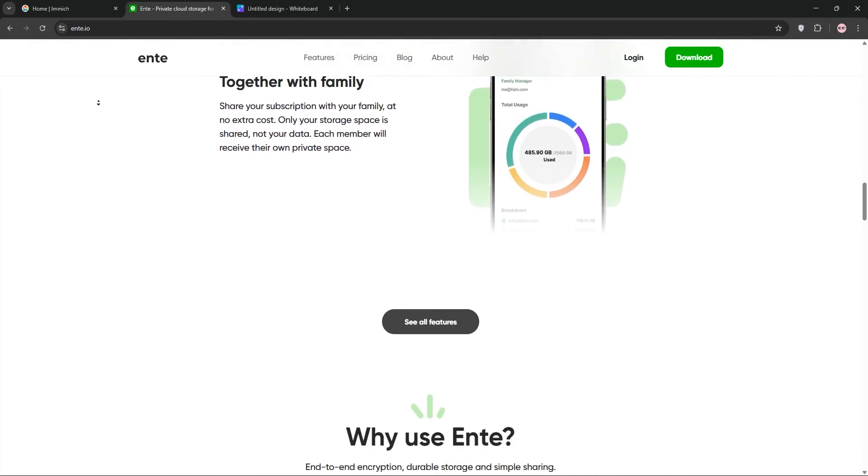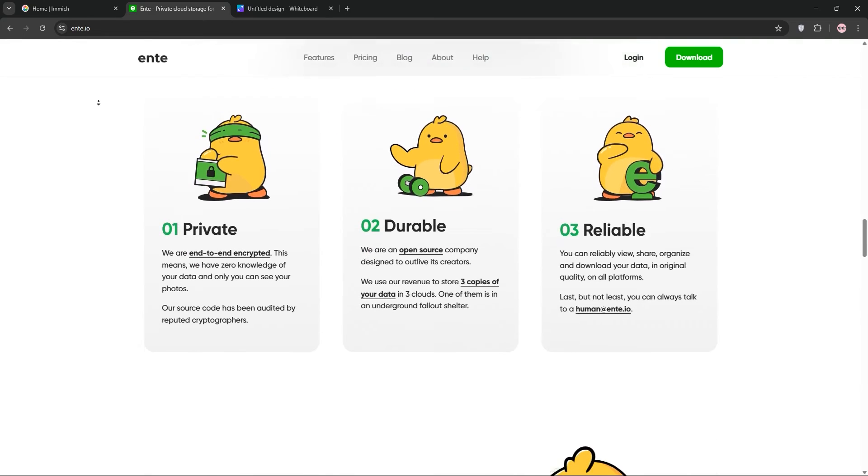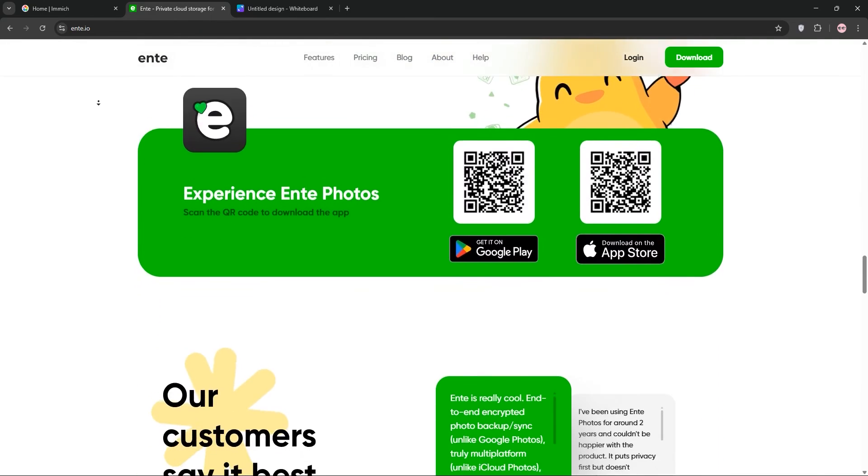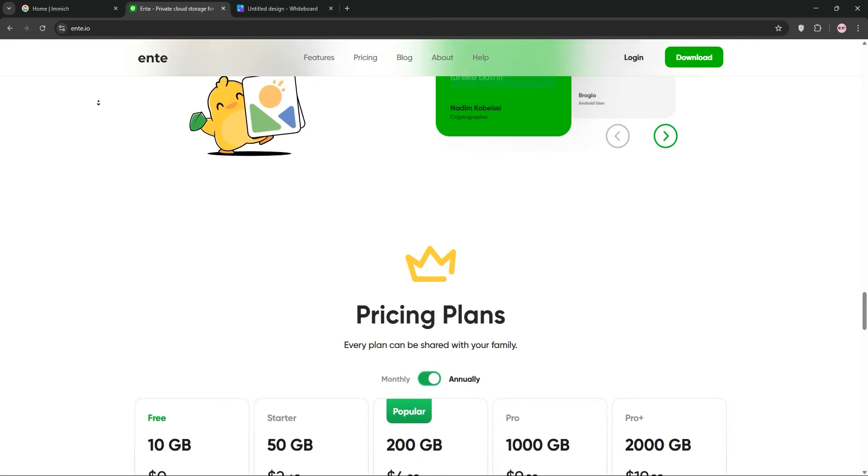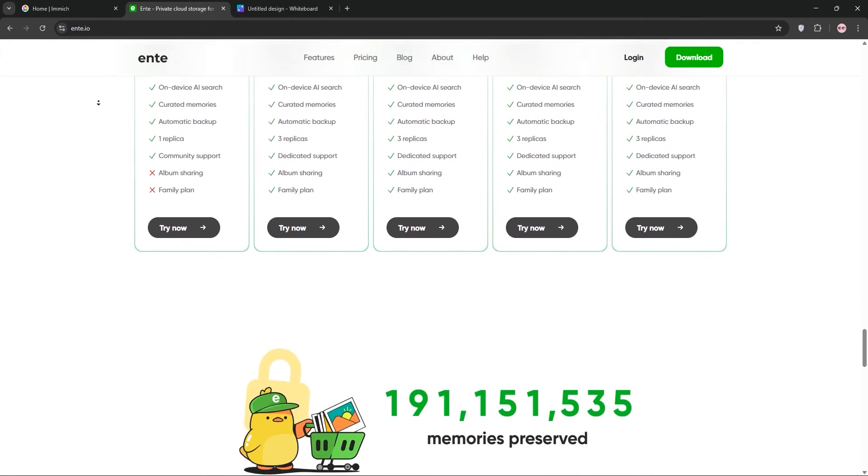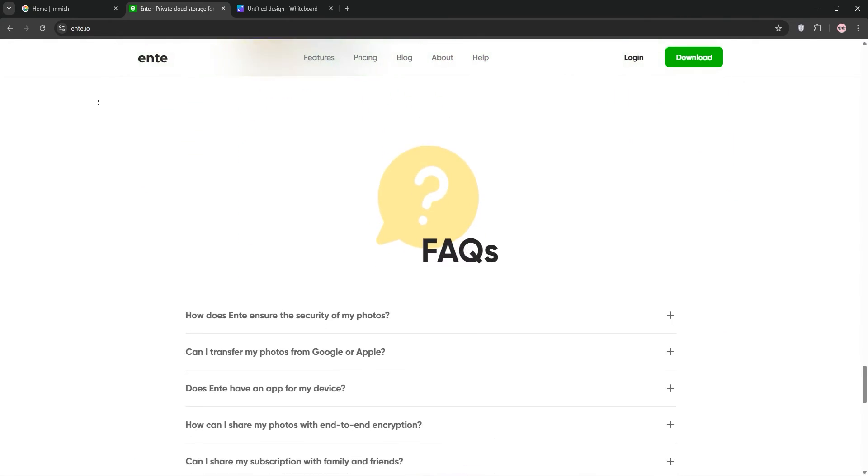It offers backups, face recognition, and on-device AI, all synced securely across devices. Ente's apps are polished, but it's a paid service with a limited free tier, and self-hosting can be trickier.